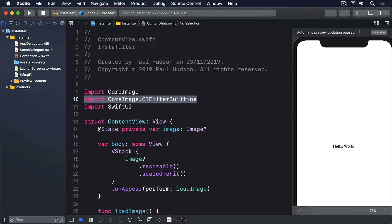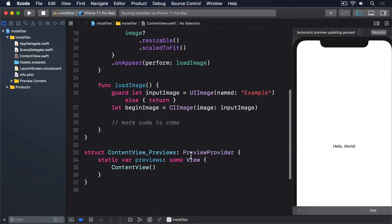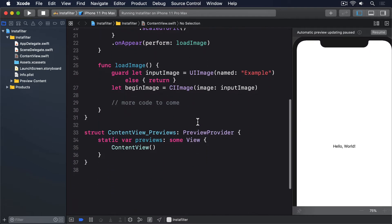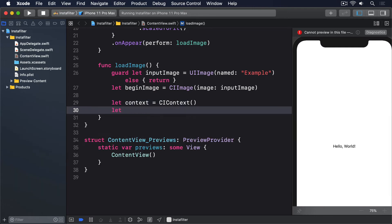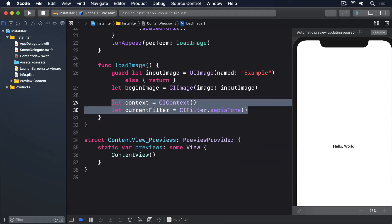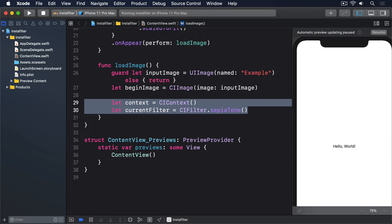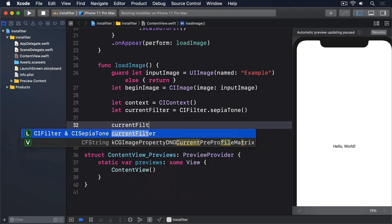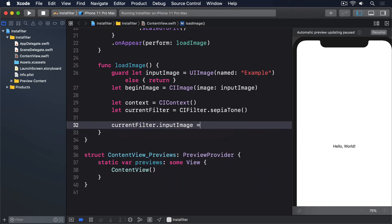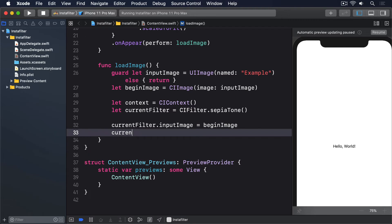Next, we'll create the Context and filter. For this example, we're going to use a Sepia Tone filter, which applies a brown tone that makes a photo look like it was taken a long time ago. So, replace the more code to come comment with this: let context equals CIContext. Let currentFilter equals CIFilter.sepiaTone. We can now customize our filter to change the way it works. Sepia is a simple filter, so it only really has two interesting properties: inputImage is the image we want to change, and intensity is how strongly the Sepia effect should be applied, specified in the range 0, the original image, and 1, full Sepia. So add these two lines of code: currentFilter.inputImage equals beginImage, currentFilter.intensity equals 1.